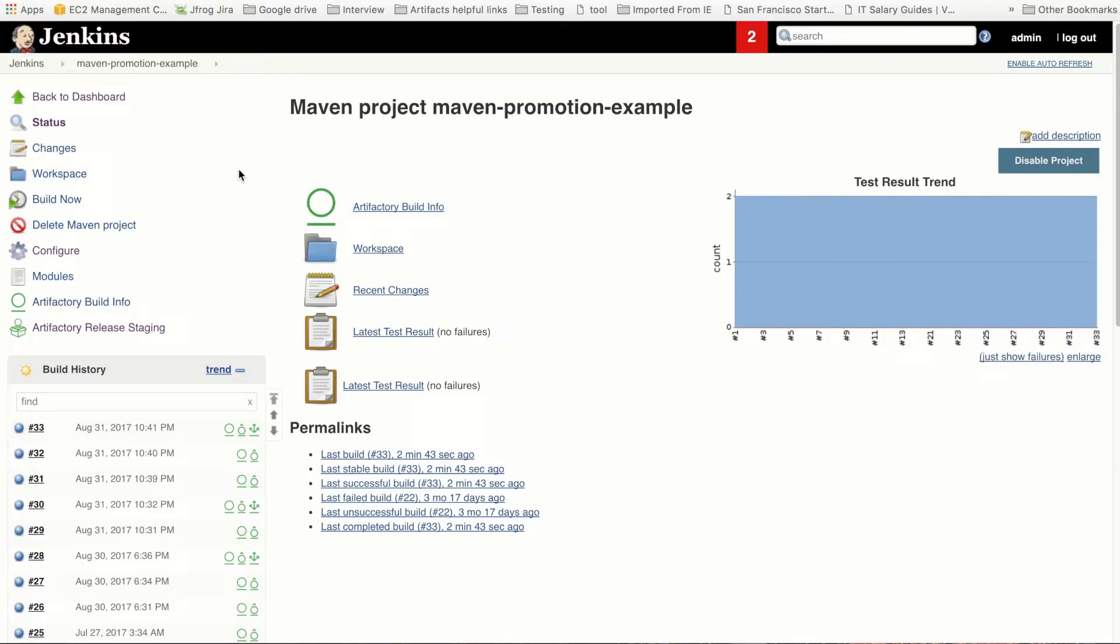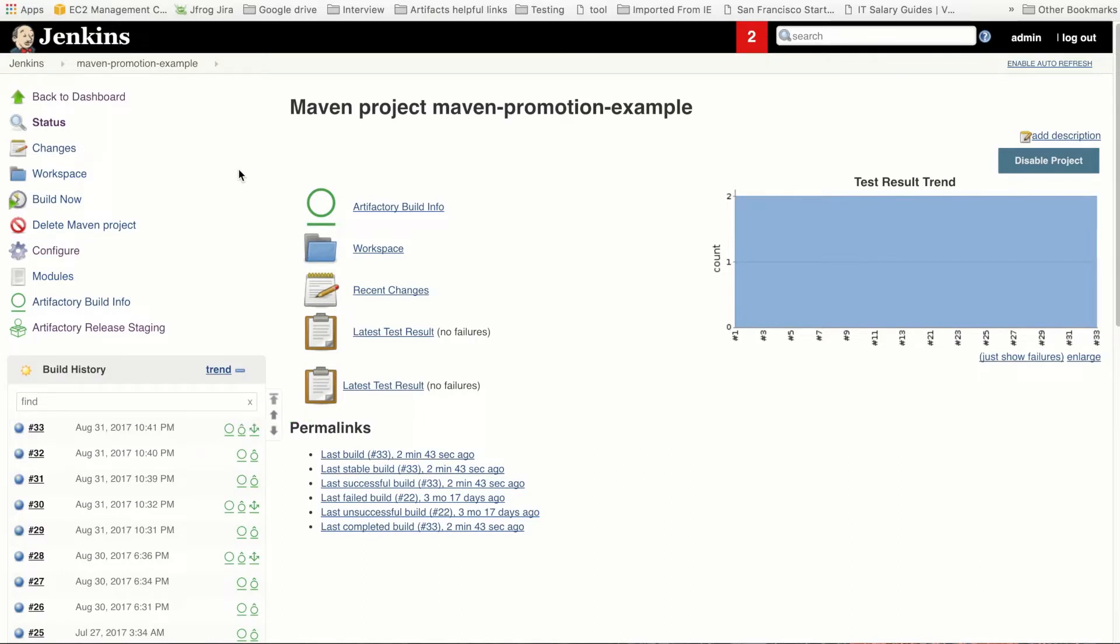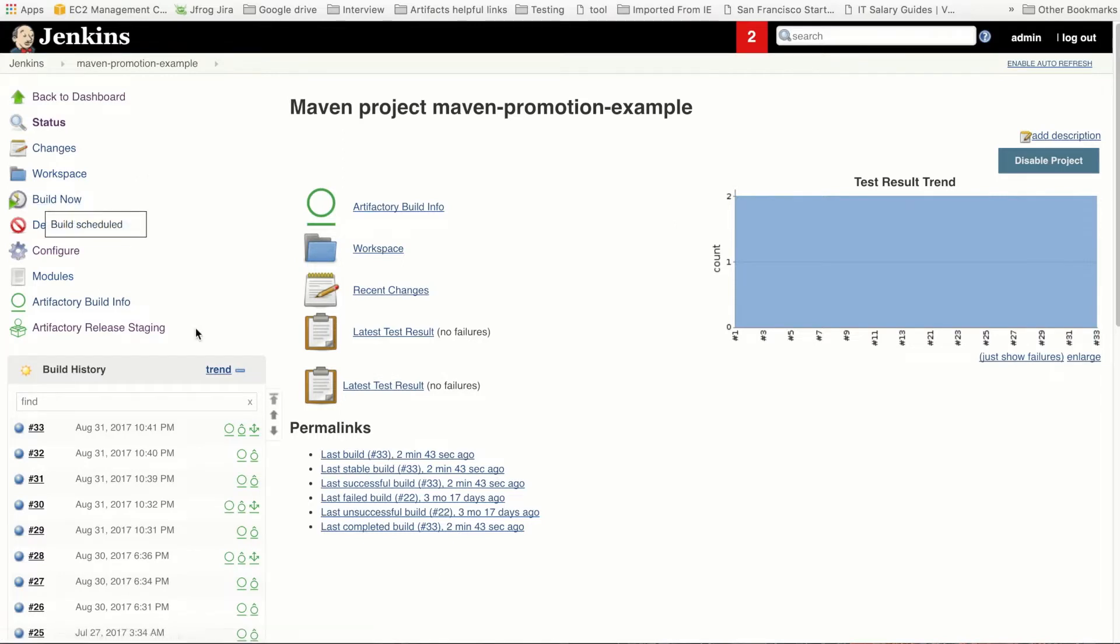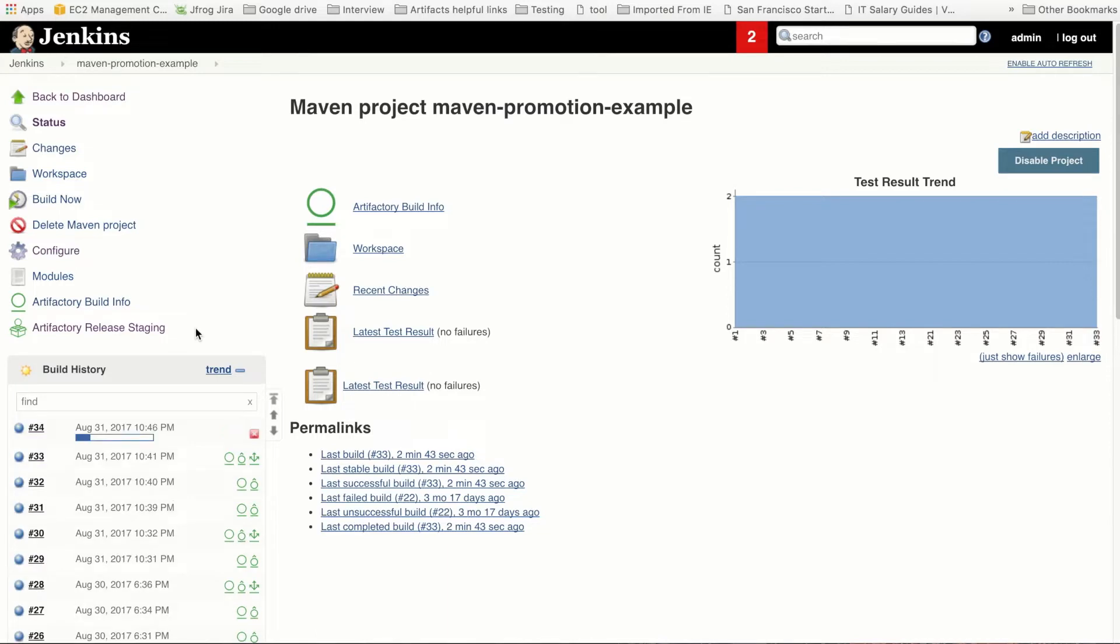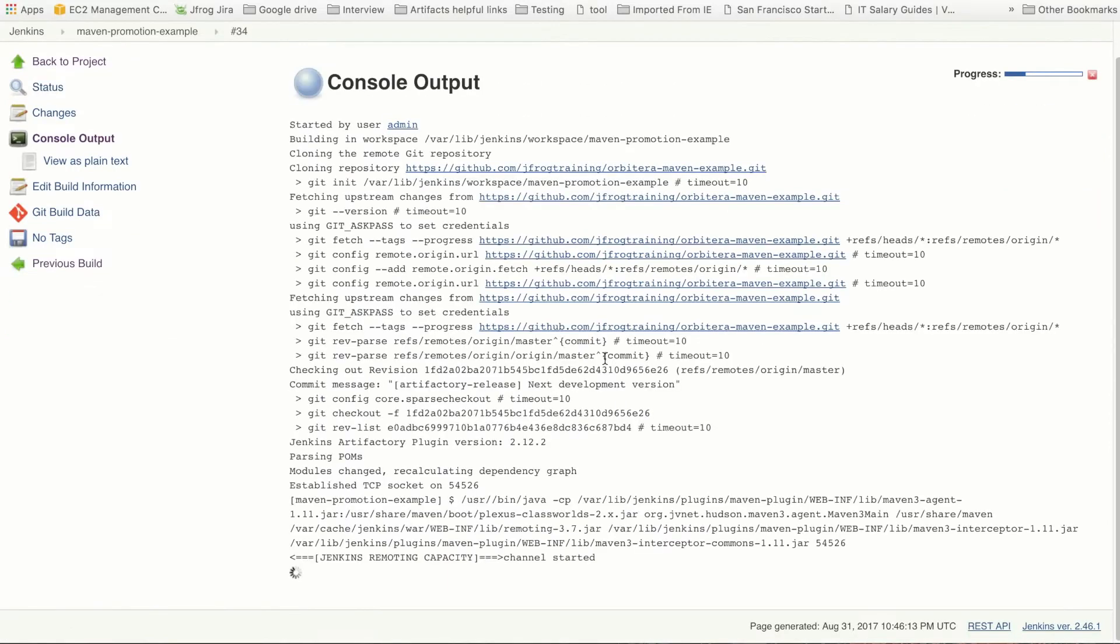We'll use the Build Now button over here to the left to initiate the build. We can see things happening down here, which means the build is running. Our Jenkins interface is integrated with Artifactory, so what's happening here is that Jenkins is pulling the artifacts from Artifactory to run this build. When the build is complete, the artifacts will be published back into Artifactory.